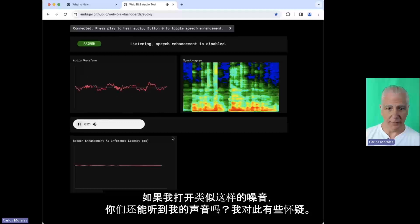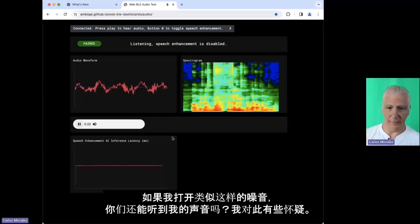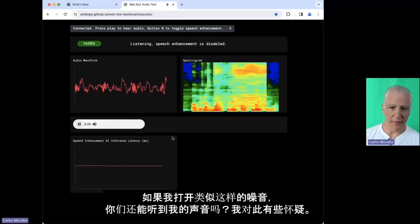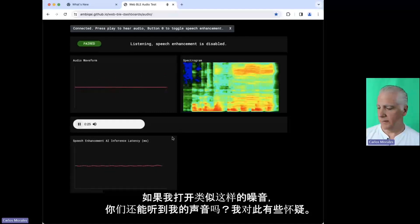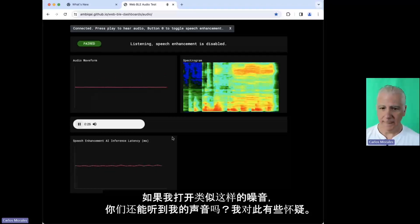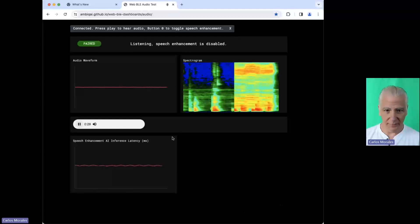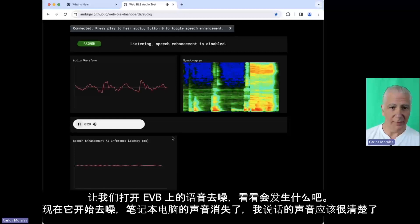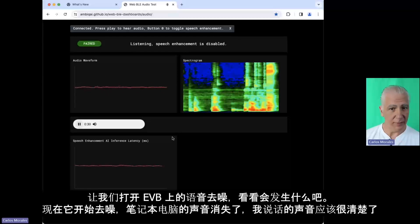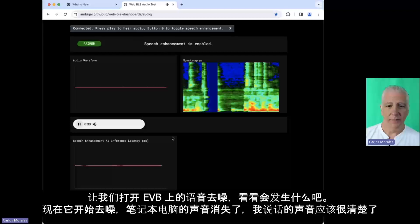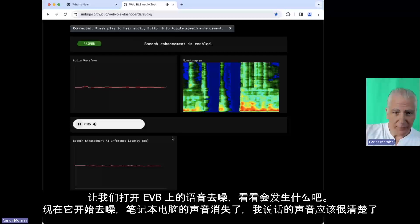If I turn on something annoying like this thing, oh man, can you still hear me? Right. And let's turn on the speech denoising on the EVB and see what happens. Okay, now it's denoising.